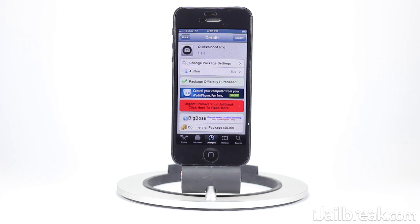Hey guys, this is Jaden from iglbreak.com and today we're going to be taking a look at a cool new premium Cydia tweak that was just released called Quick Shoot Pro. Essentially what this tweak allows you to do is take photos by simply double tapping the camera app's icon on your iPhone, iPod Touch, or iPad.